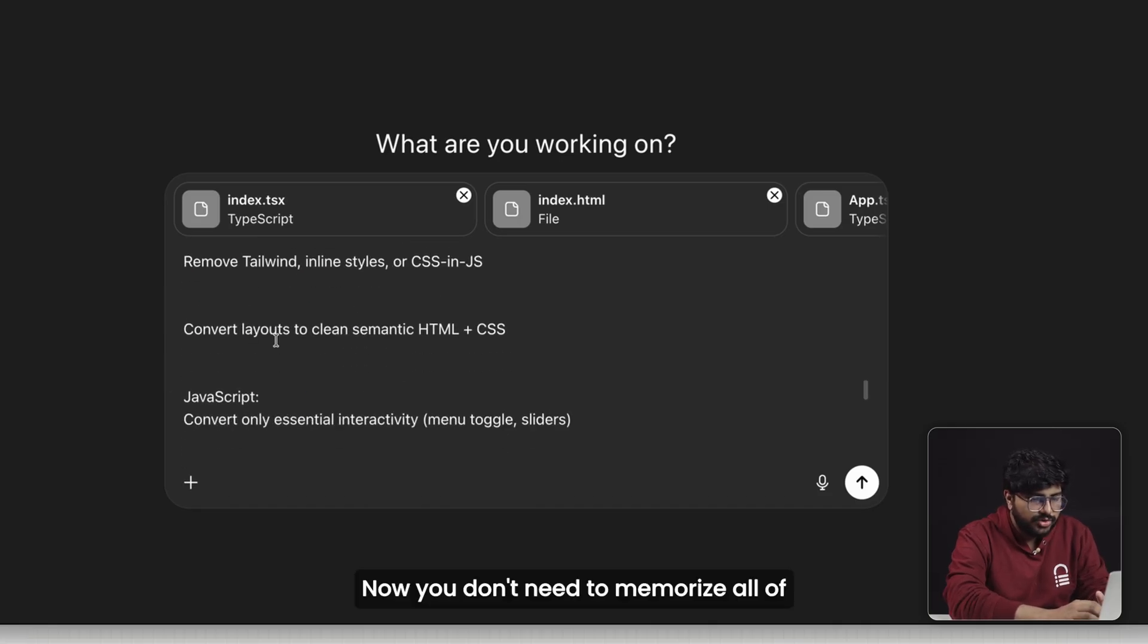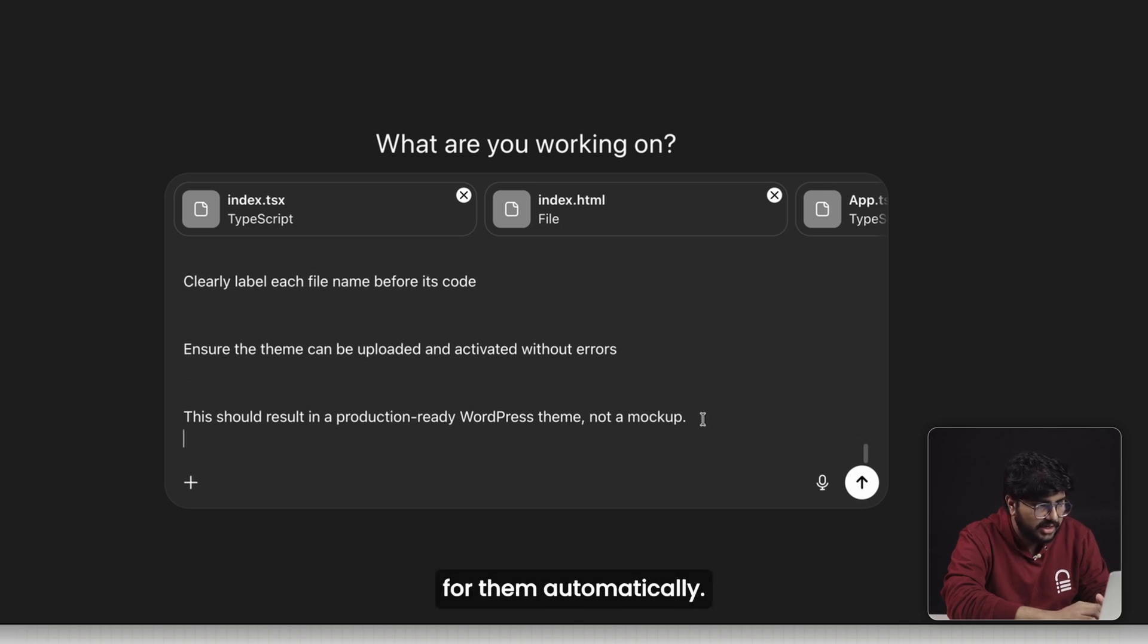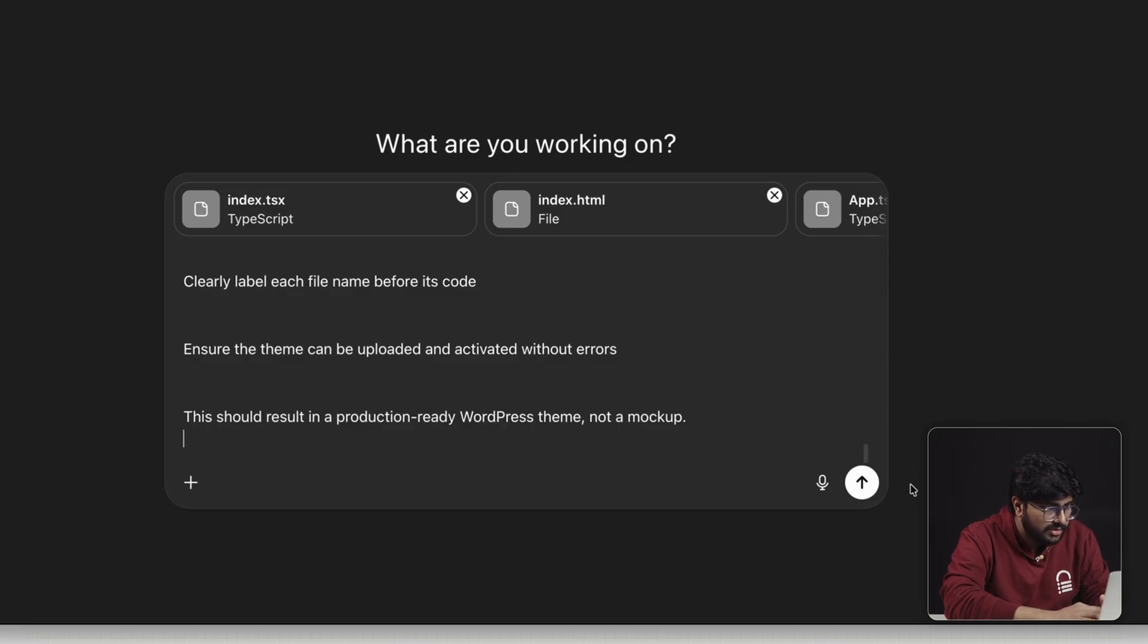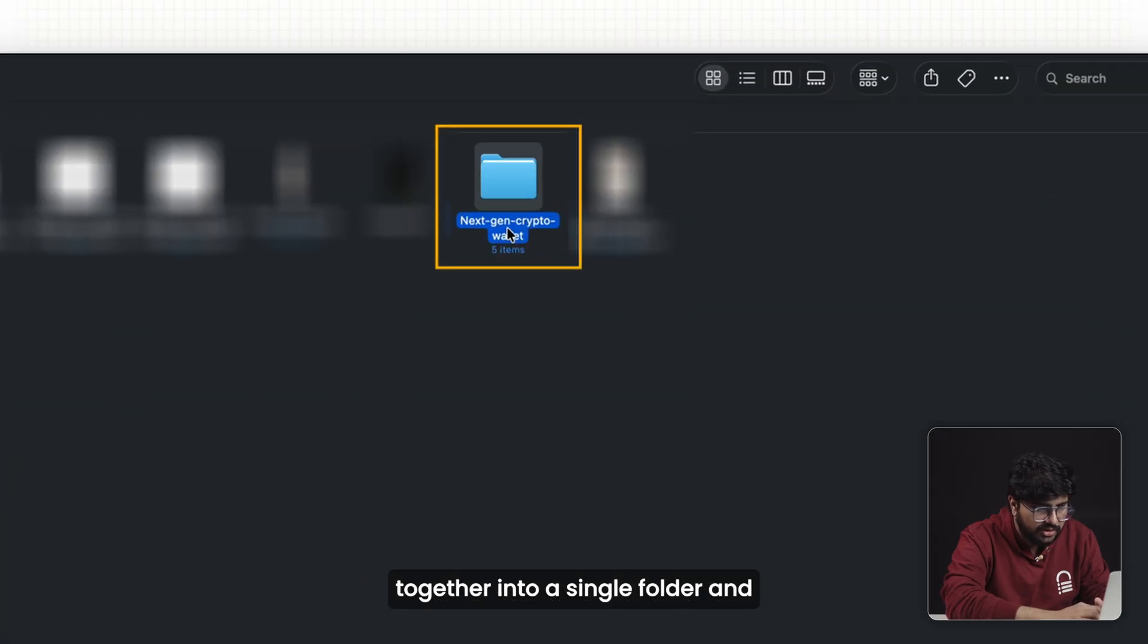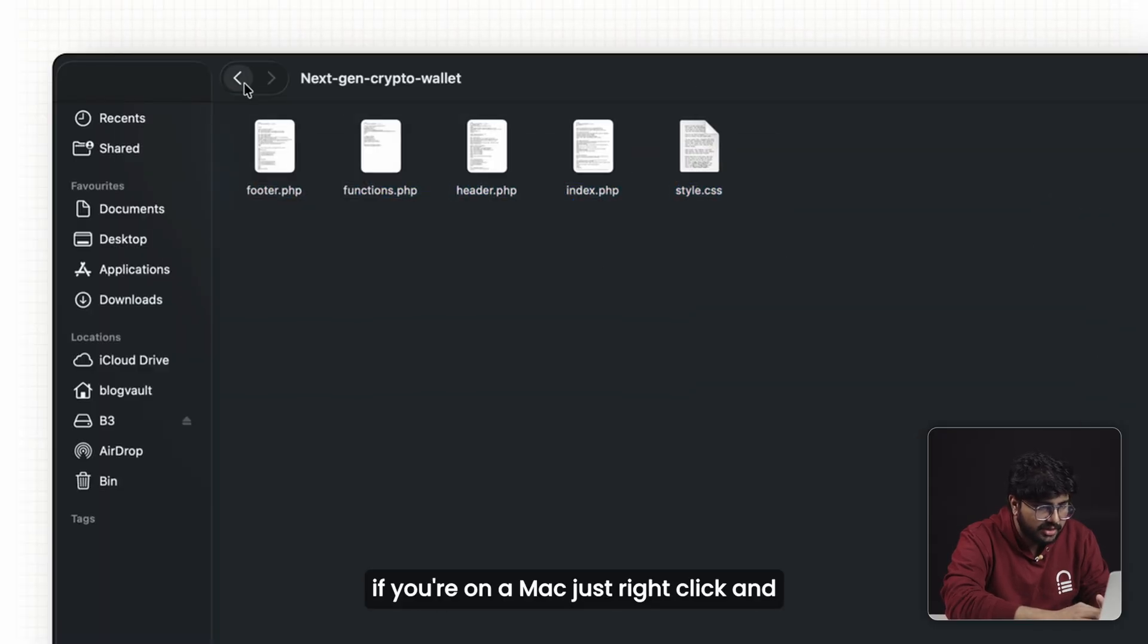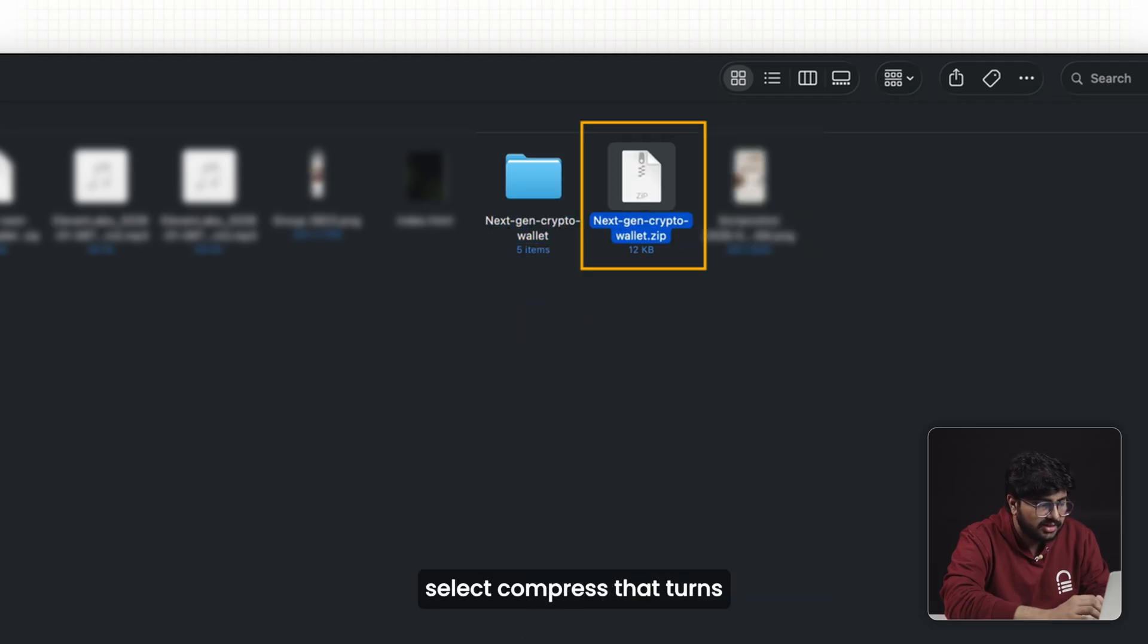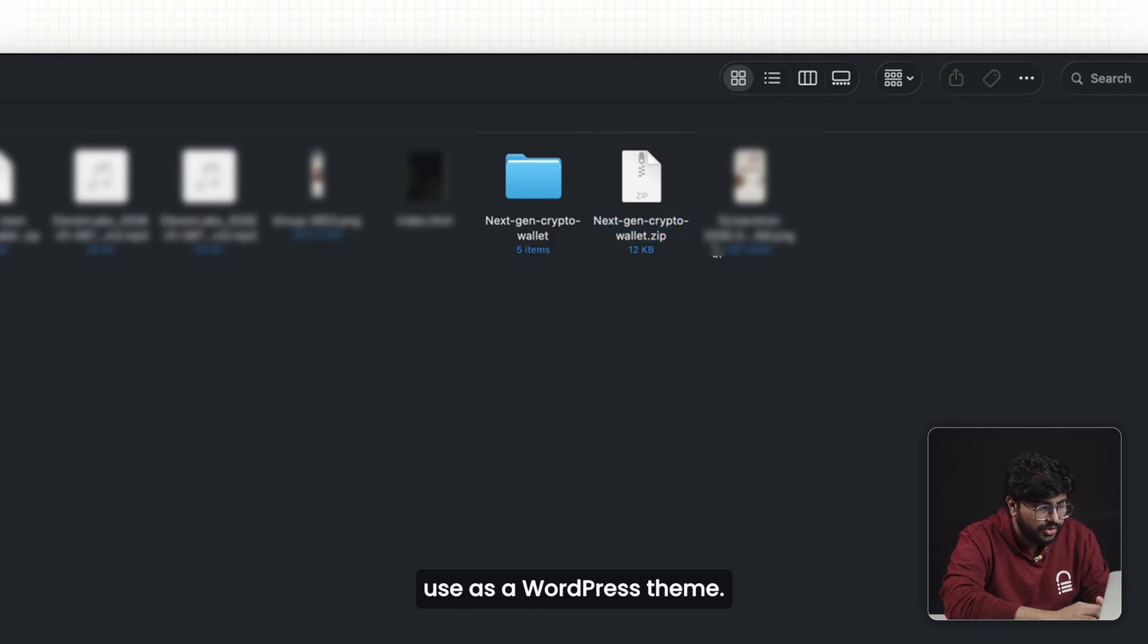Now you don't need to memorize all of these file names. WordPress just looks for them automatically. Any images or styles are placed inside an assets folder. Once ChatGPT generates all of the files, I can put them together into a single folder. If you're on a Mac, just right-click and select compress—that turns the folder into a zip file. And that's it. This zip file is now ready to use as a WordPress theme.